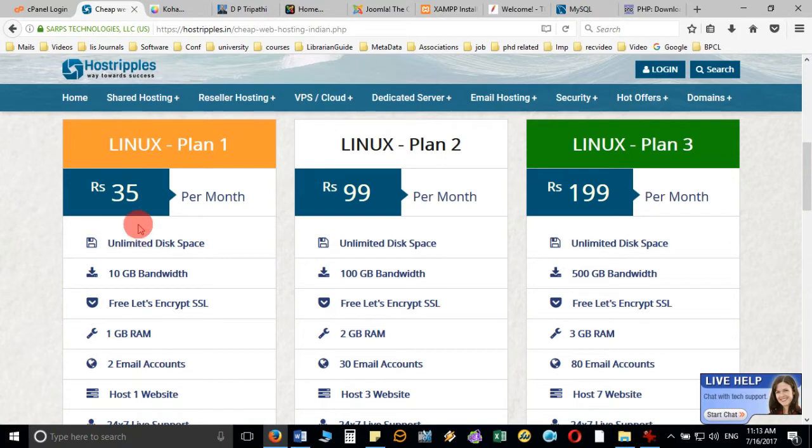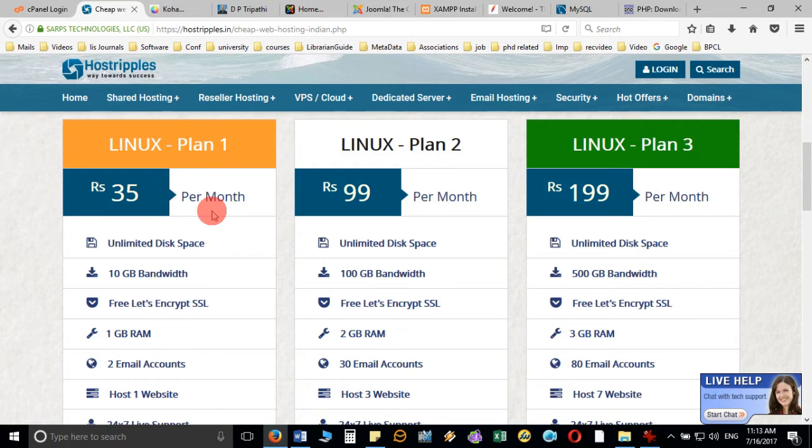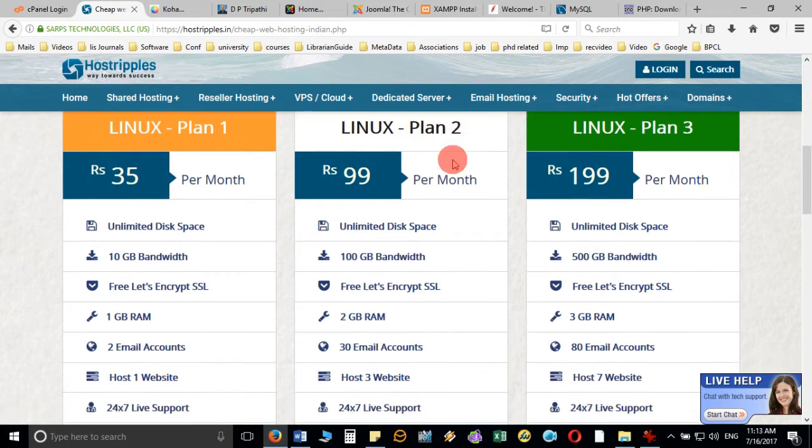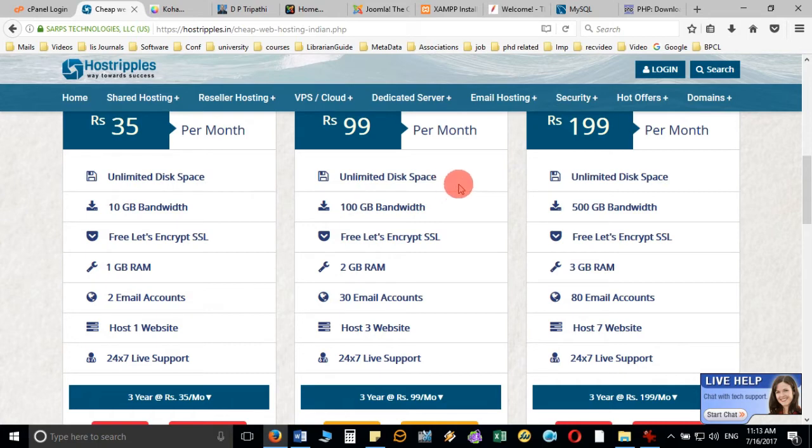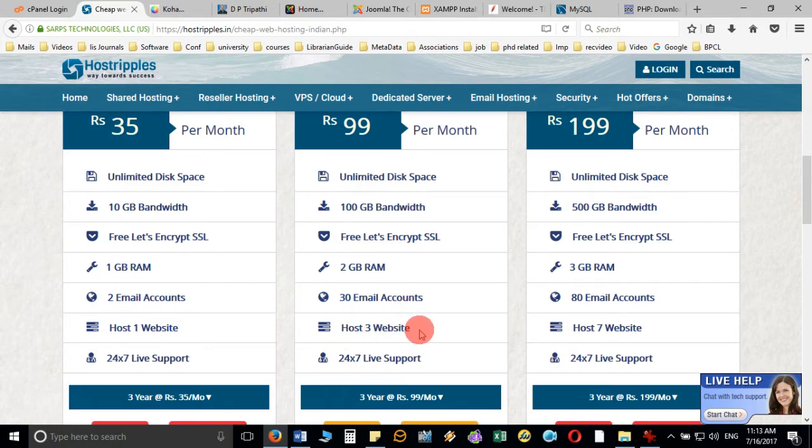If you go for plan two, then what services is it giving? 100 GB bandwidth, unlimited disk space, free Encrypt SSL, 2 GB RAM, 30 email accounts, and you can host three websites and 24/7 live support.